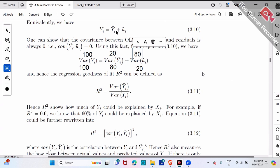One more technical detail: equivalently, you can prove that R-square equals the correlation squared. Specifically, if you calculate the correlation between y and y-hat, and then square that correlation, it will be exactly the regression R-square. A good regression means y and y-hat are very close to each other, so their correlation is close to 1, and squaring it gives a large R-square. A bad regression means y and y-hat are very different, their correlation is close to zero, and R-square is also close to zero.